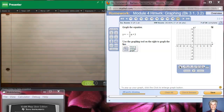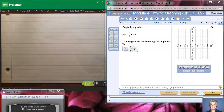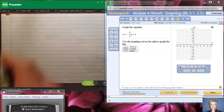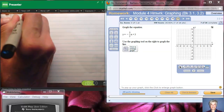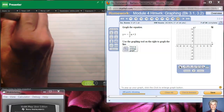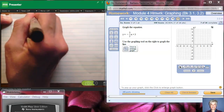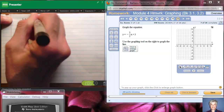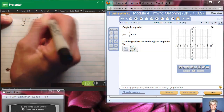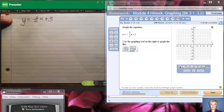Hi, this is your math prof again and we're going to do some graphing. We're going to graph in two ways: by calculating points on paper, and by making the calculator do the work. Let's do paper first. This is an equation in what we call slope-intercept form — one of the two forms of an equation — and we have y equals negative 3 over 2 times x plus 3.